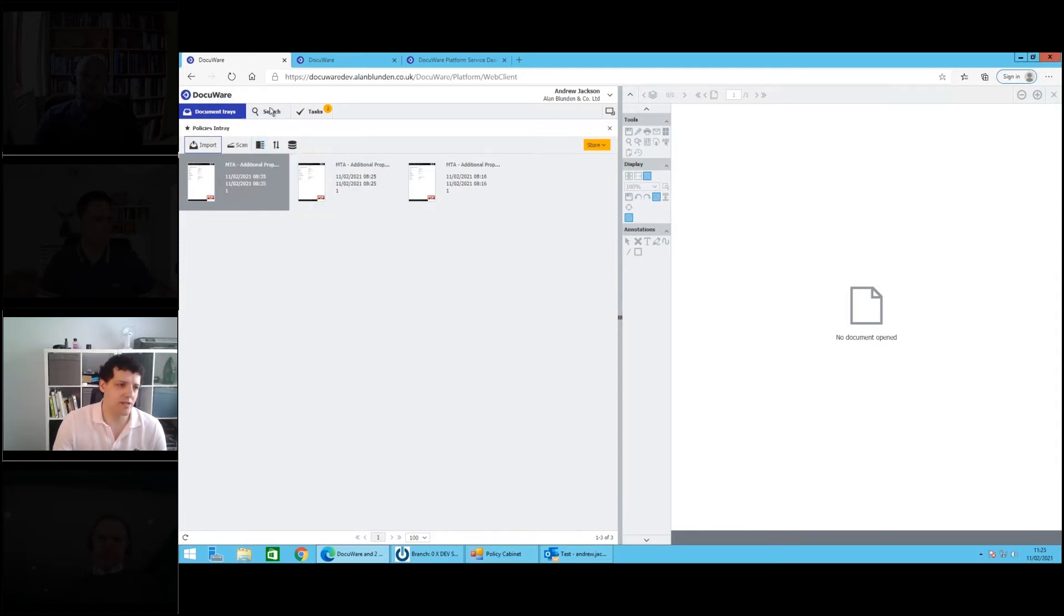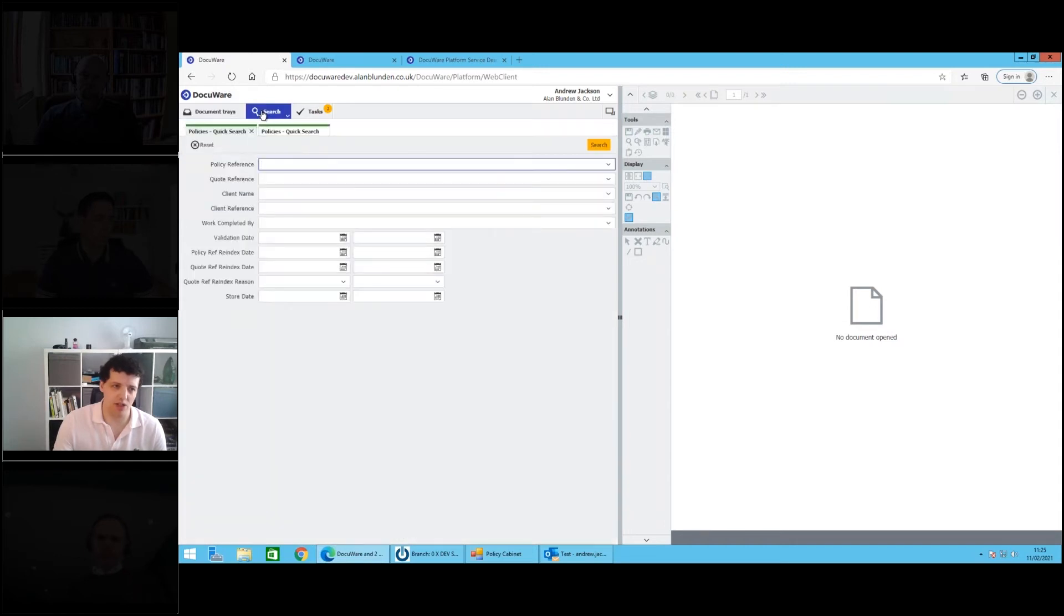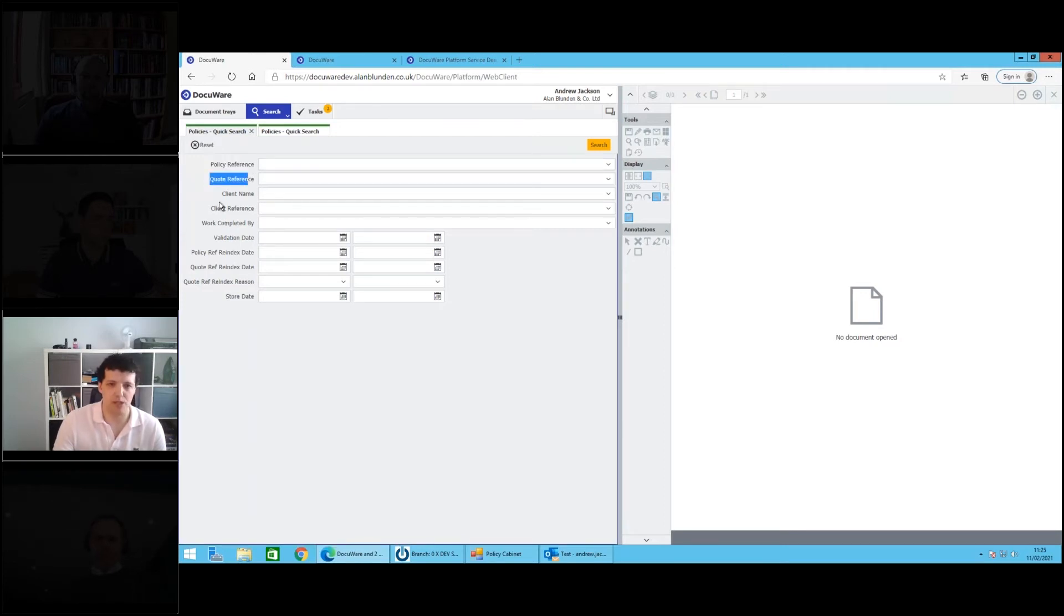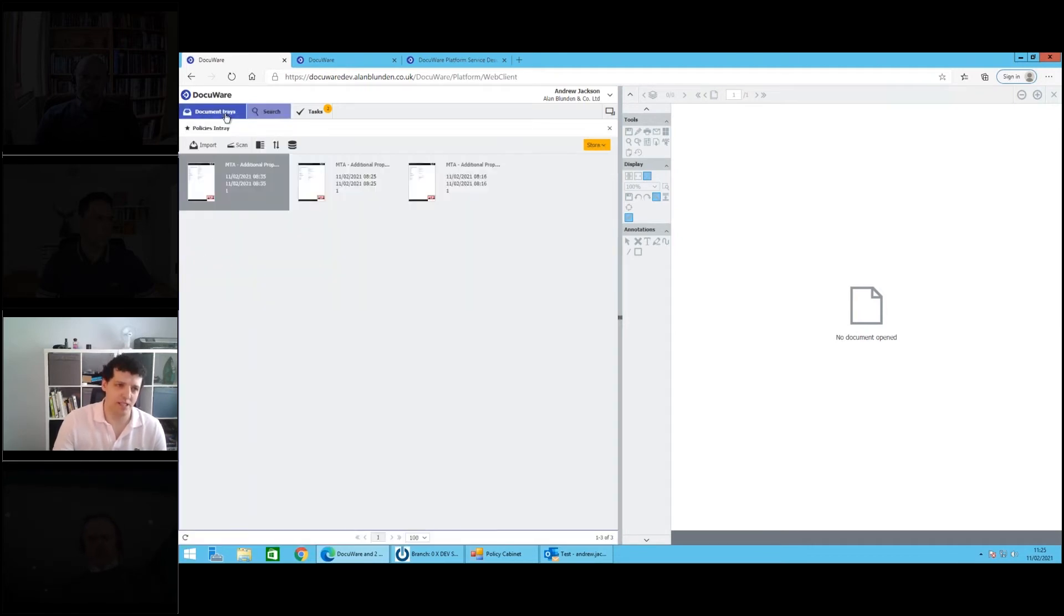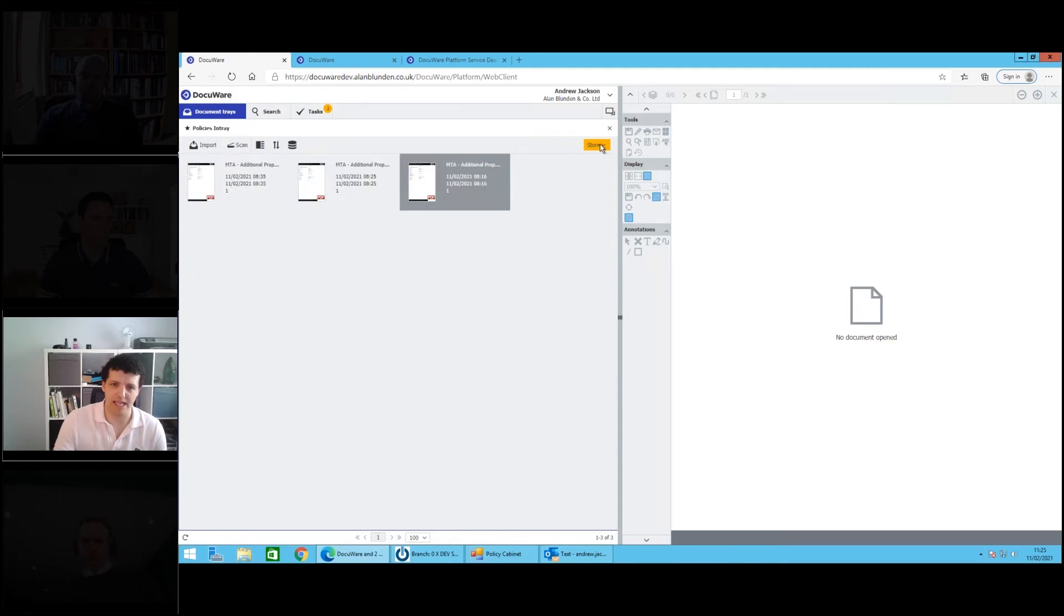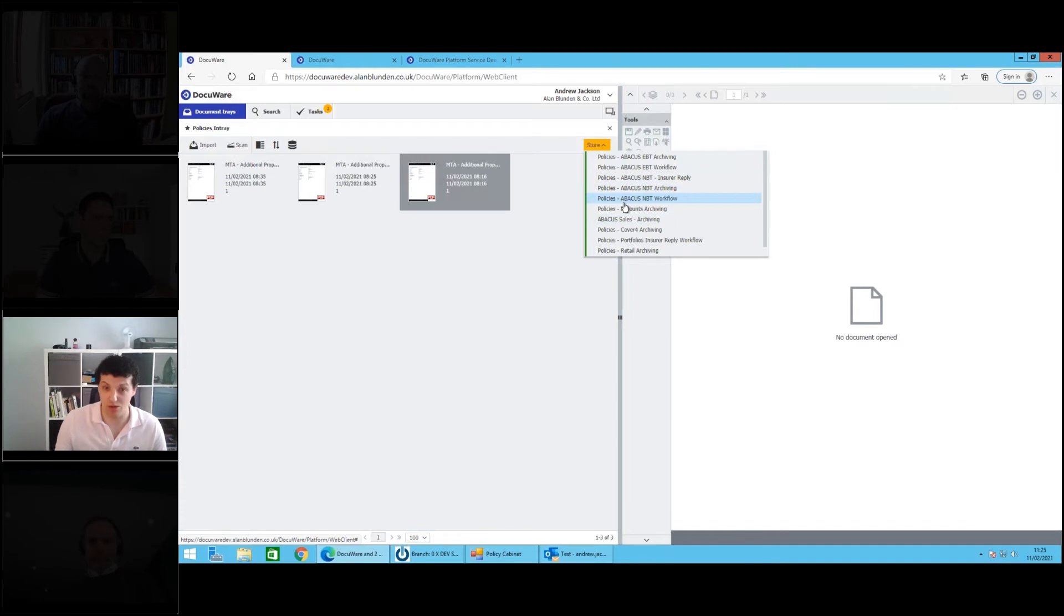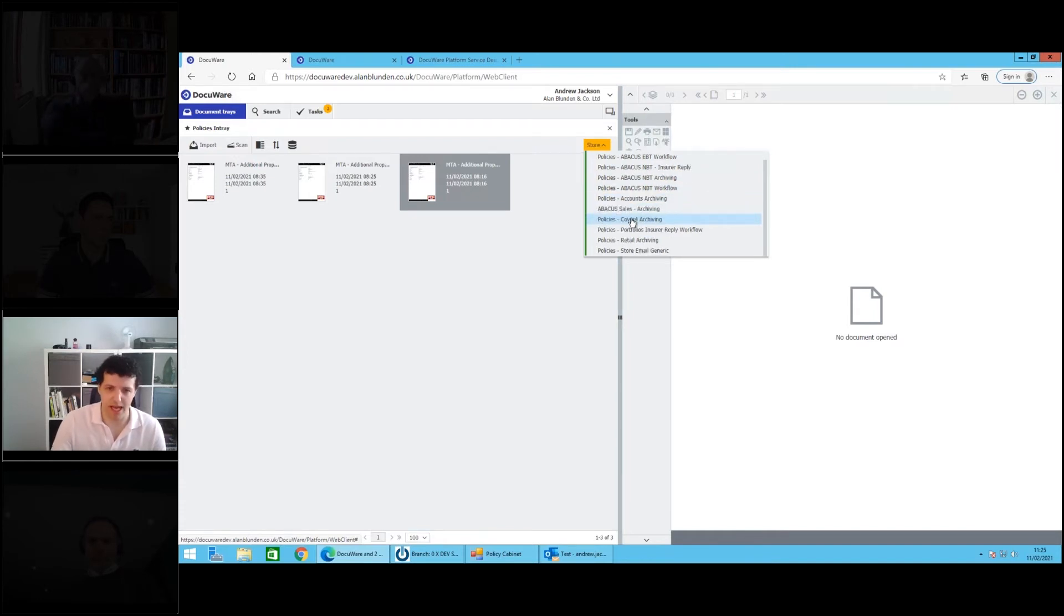The second part of DocuWare is the search function. DocuWare allows you to build customized cabinets with the metadata that you need to capture to allow that document to be retrievable. If I go back to the document trays, if I choose to index this document into a cabinet, you can see here we've got some cabinets called policies, so insurance policies for us, a sales department cabinet.